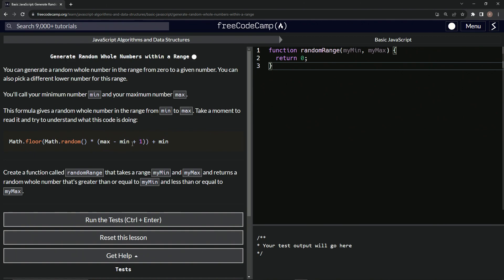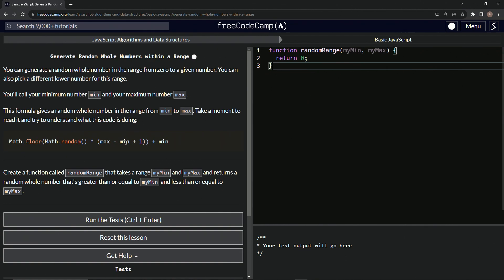So we already know from the last one, whatever the number is that we multiply it by, this will never touch it because it doesn't go up to one. It doesn't go up to whatever the max is. So when we say max minus min plus one, it'll give us six instead of five. That way five will be an option.